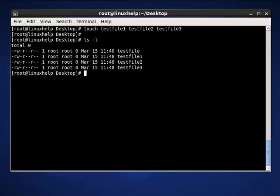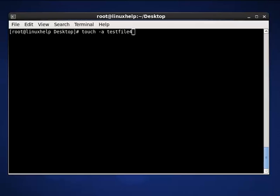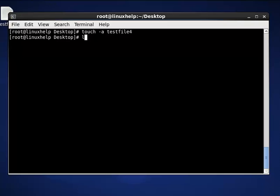The next command is to change file access and modification time. The command is touch -a, then the filename is test2file4. Here the -a option is used to set the current time and date on a file. If test2file4 does not exist, it will create a new empty file with the name test2file4. Now press enter and list out using the ls -l command.